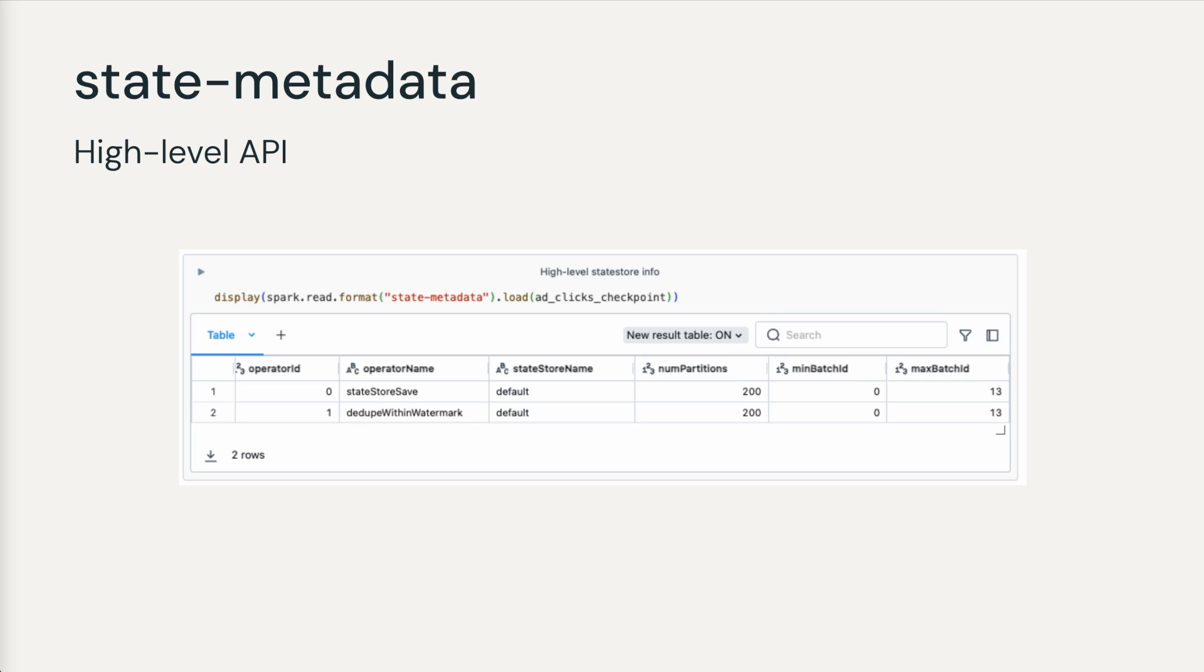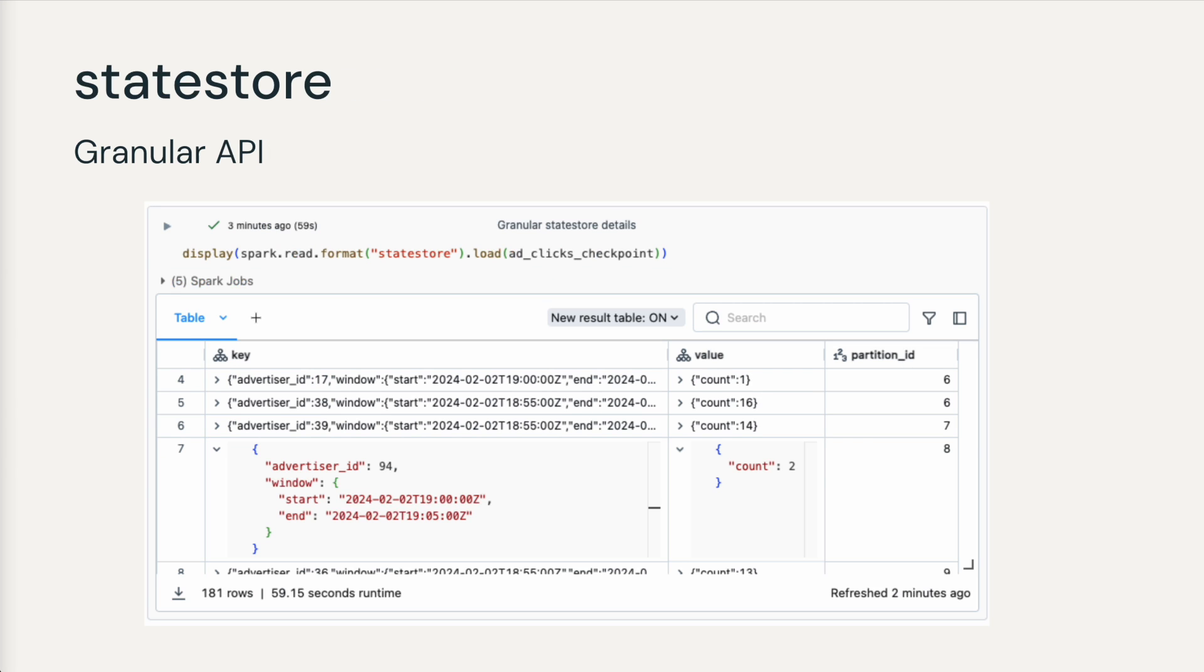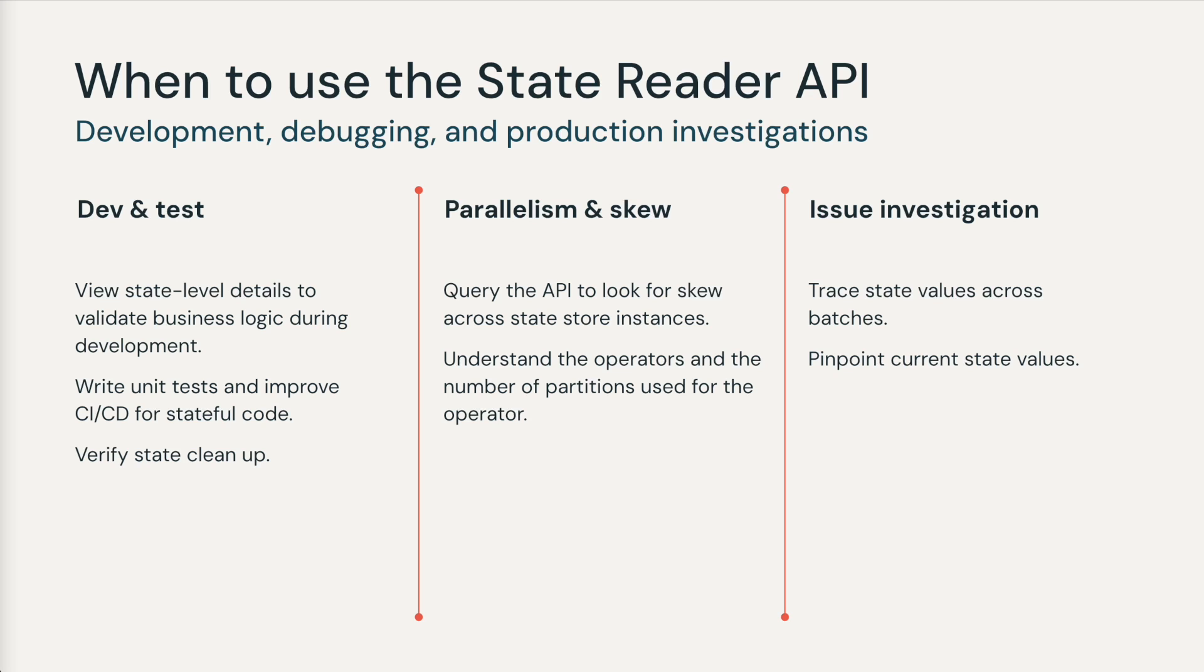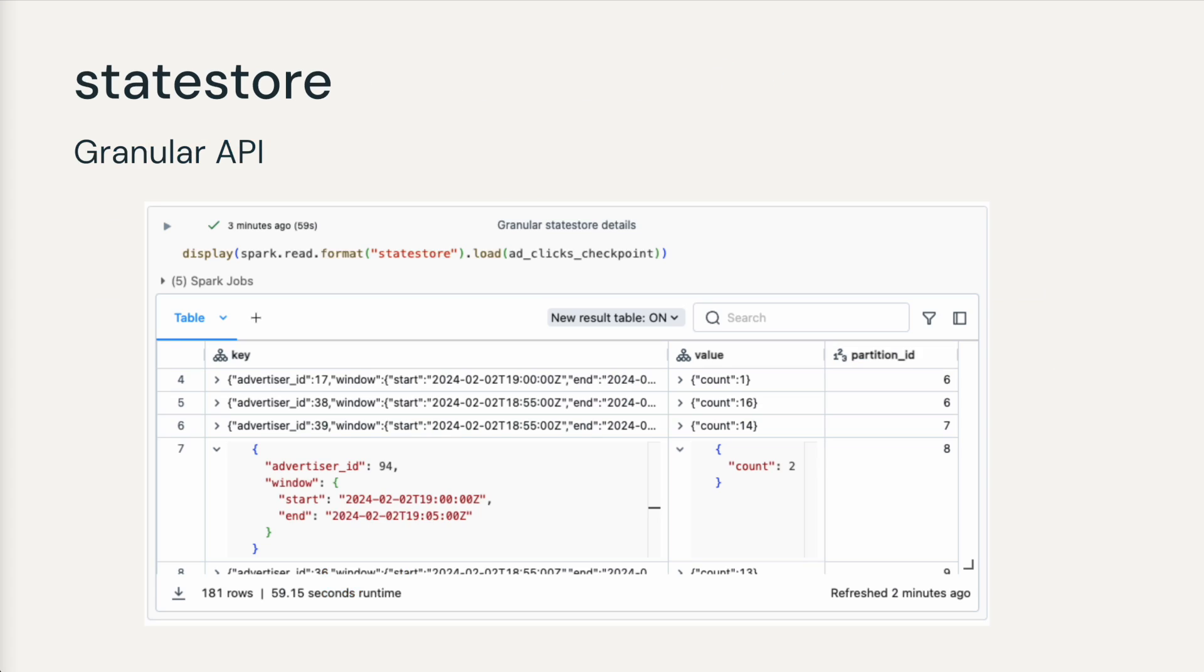Here are the key takeaways. Use the high-level state metadata format to get a summary view of the state data, and use the StateStore format to dive deep into the fine-grained key and value details for inspecting each operator. Consider using the StateReader API to accelerate development, understand the parallelism of state data, and provide more timely analysis for production issue investigation.